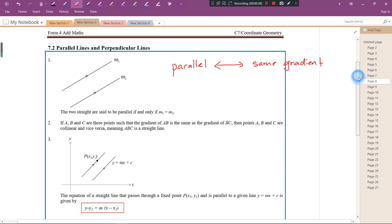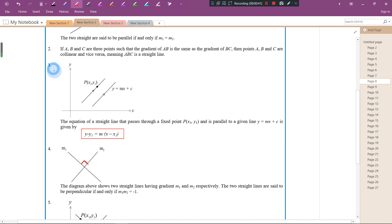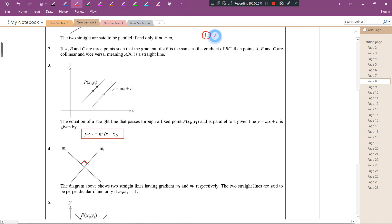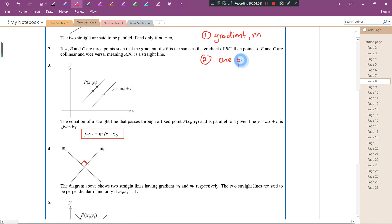Let's proceed to number three. This is another formula we can use to find equations of a straight line. Always remember: if you are asked to find the equation of a straight line, we need two pieces of information. The first one is the gradient, represented by M, and the second is one point.